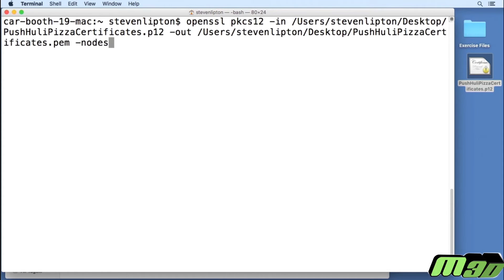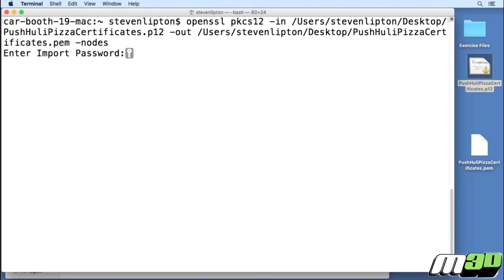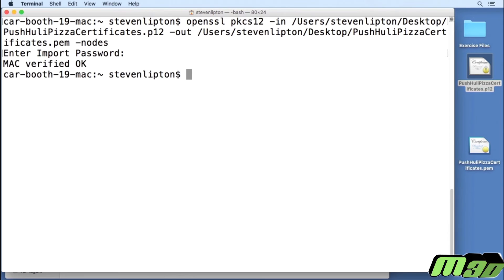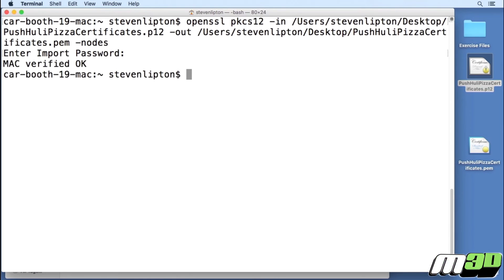It'll ask you for the password. I didn't have a password so I'm just going to press return, and you'll see down here we have the PEM format.